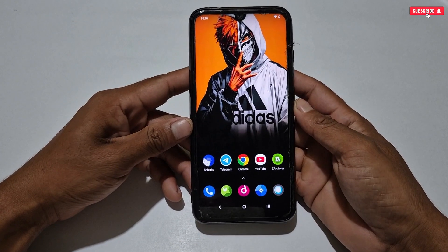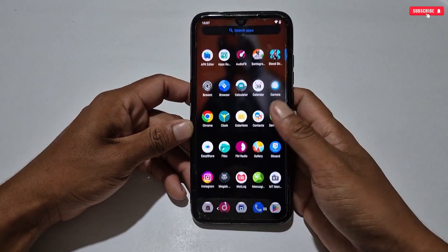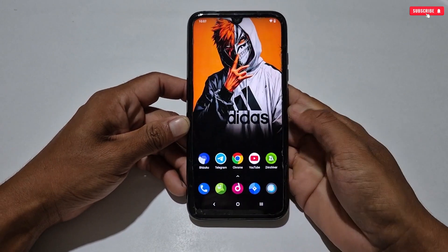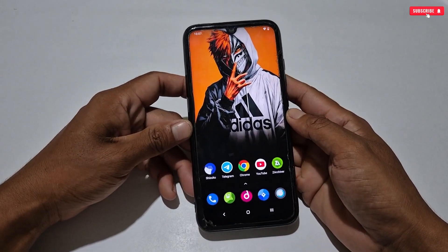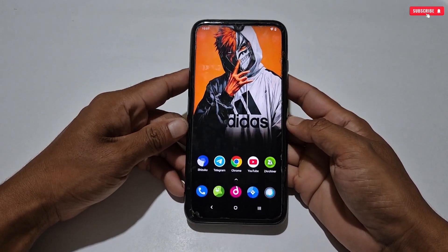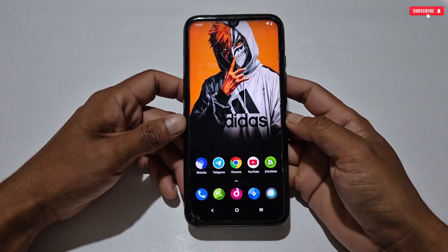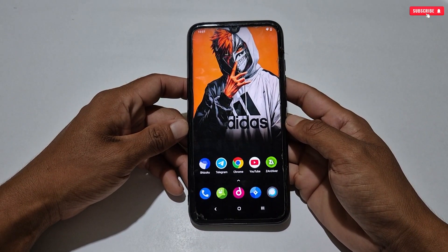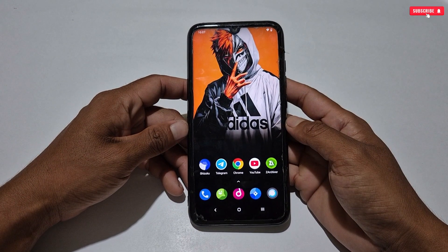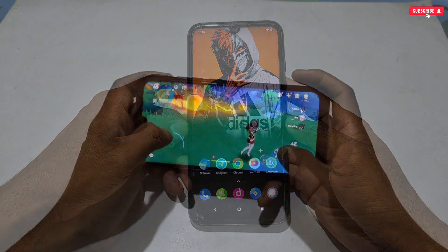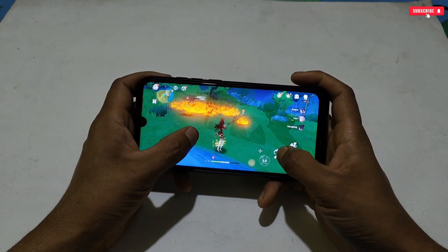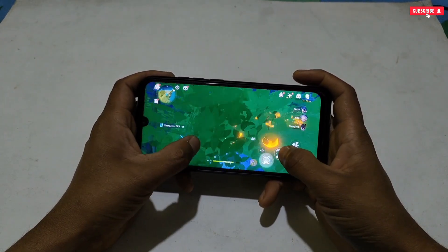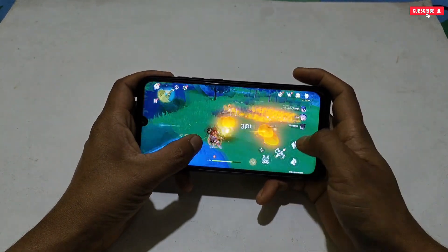Hello everyone, welcome back to another video. Today we will discuss another best gaming script file which doesn't need any Shizuku or Brevent application, because my viewers are requesting a script file only which can boost gaming FPS as well as phone performance. I have made this script file, named 'Lag Fix Mode'.